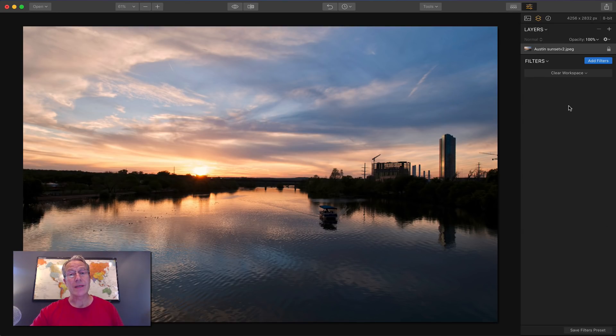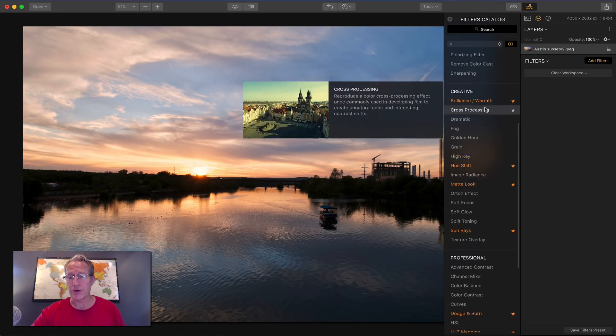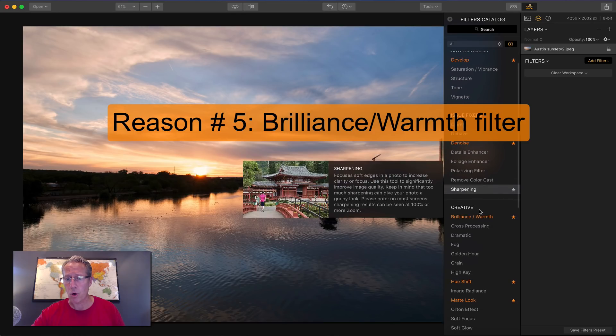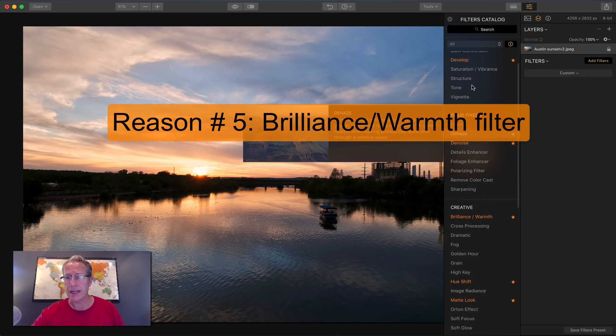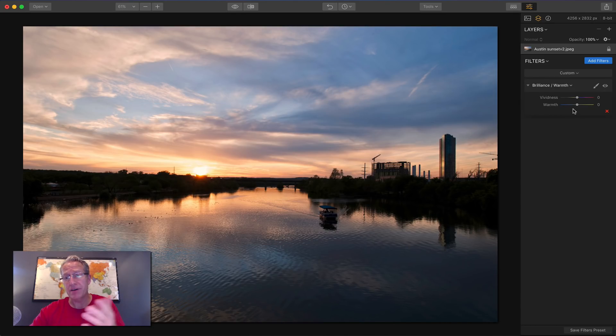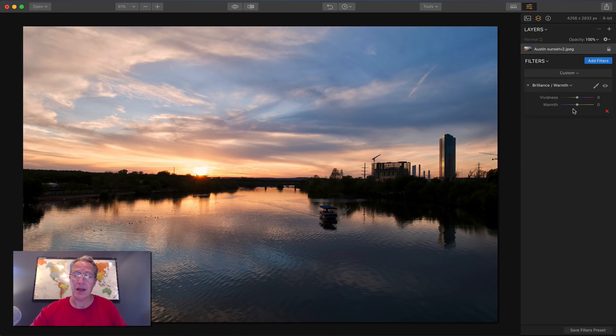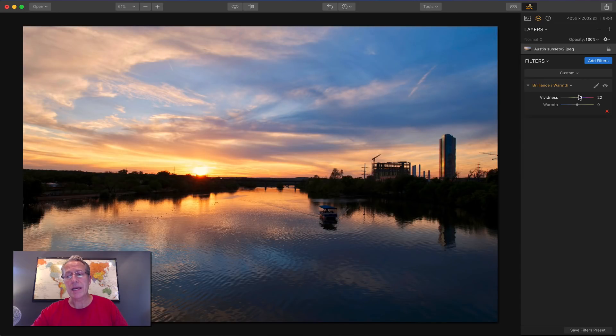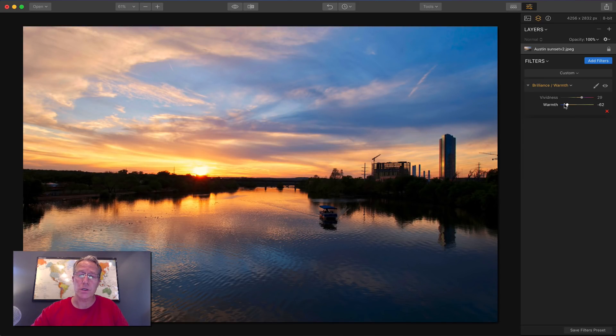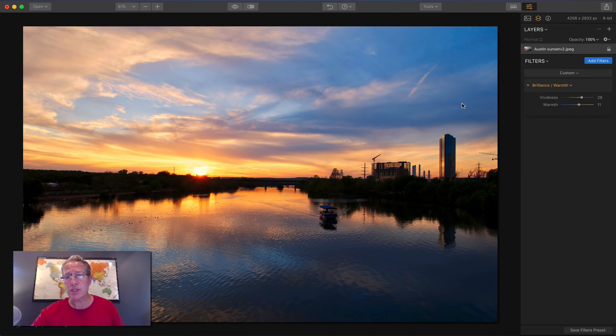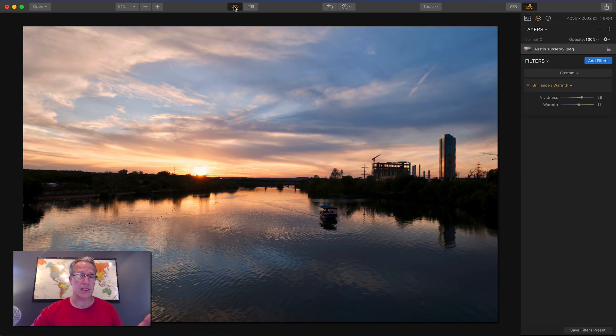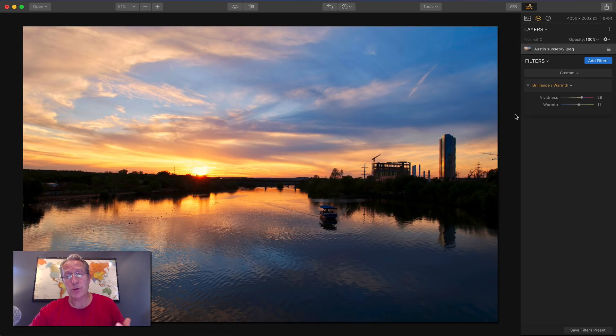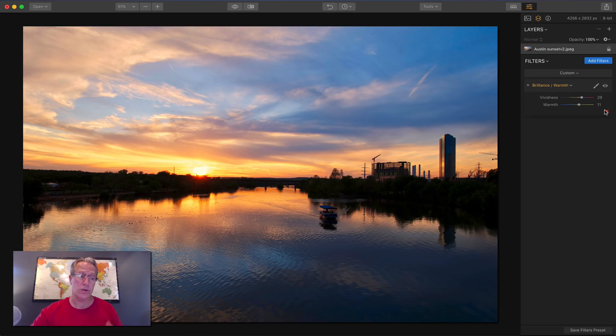Now reason number five, that's also a filter and that is the brilliance and warmth filter. And it's right here and it's new and it's very simple. You've got a vividness slider and a warmth slider. So vividness will either kind of remove the color and intensity or increase it depending on which way you go. And warmth of course will either cool it off going left or warm it up going right. So with just that tiny filter move, I took my sunset shot from that to that. And so that's what I like about brilliance and warmth. Very cool, very easy to use, but very powerful.